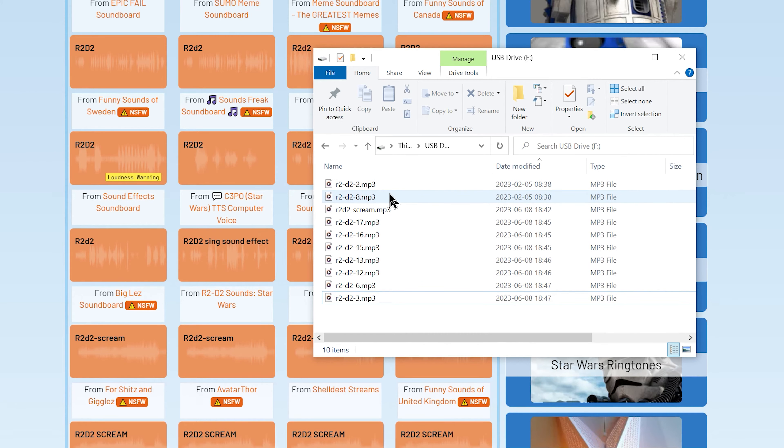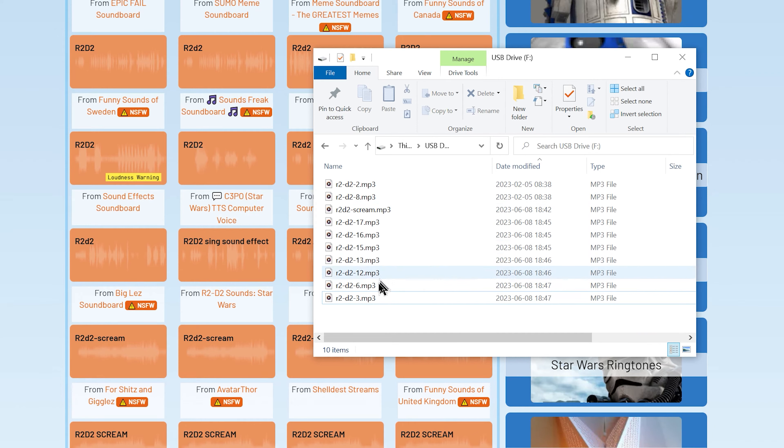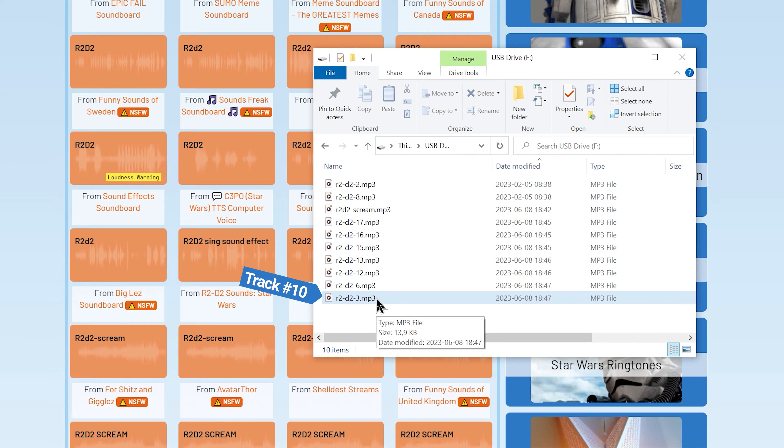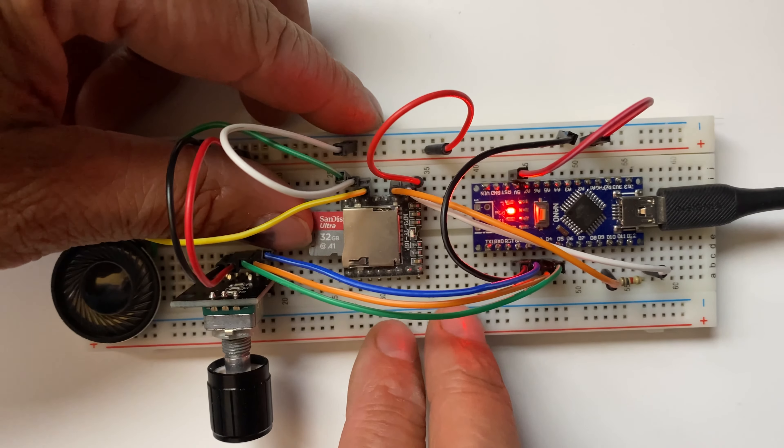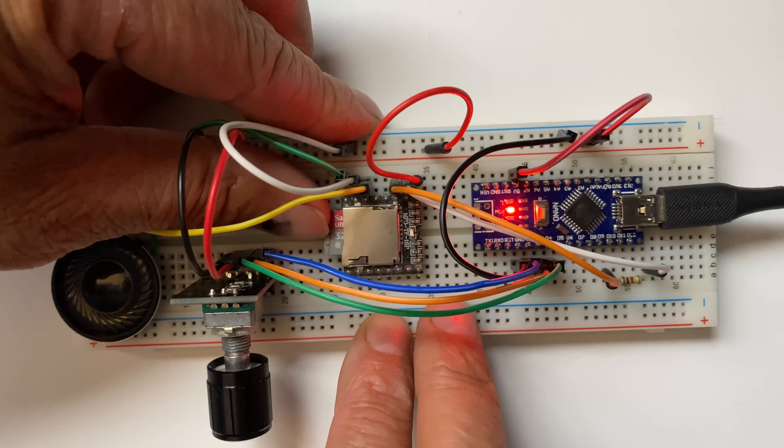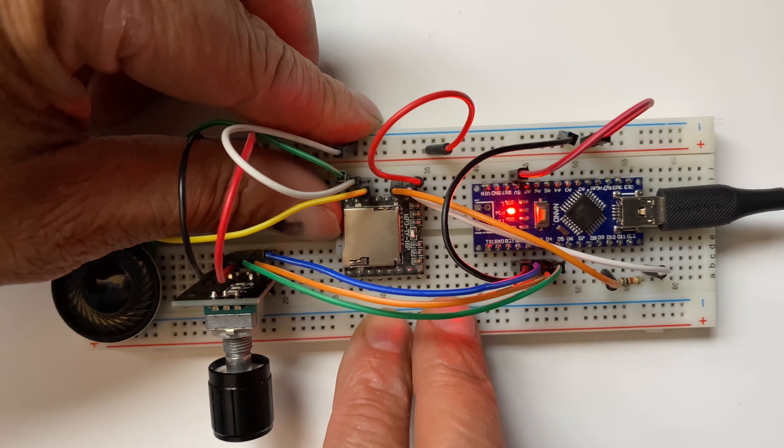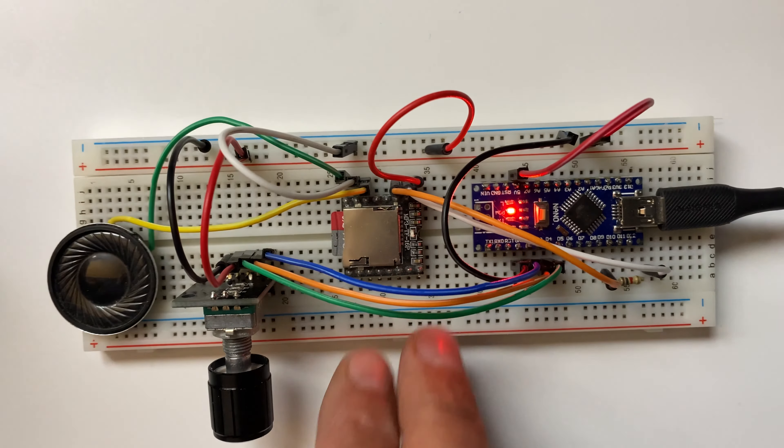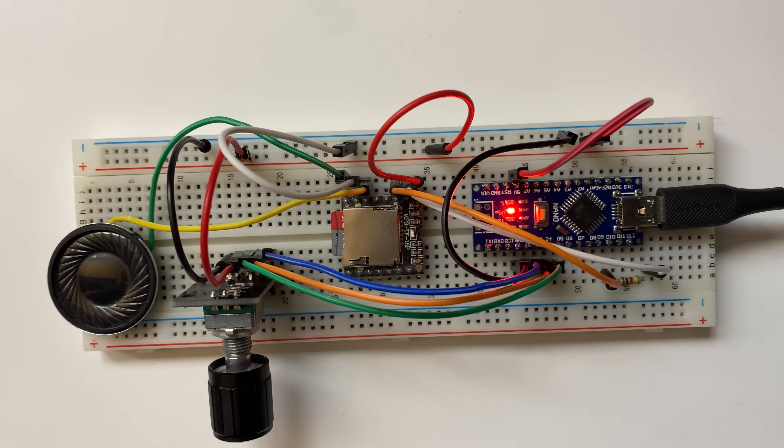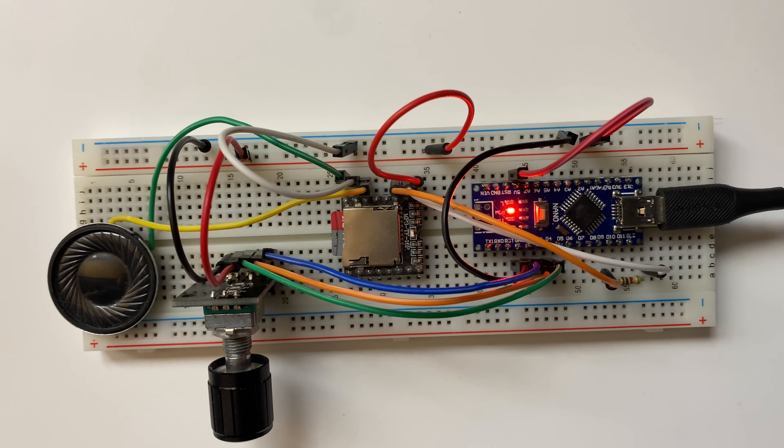This one will be track number 2 and so on. So the last file in my case on my SD card will be track number 10. So once your files are all set and copied, it's as easy as inserting the SD card into the MP3 player. We need now to add some code which is our next subject.